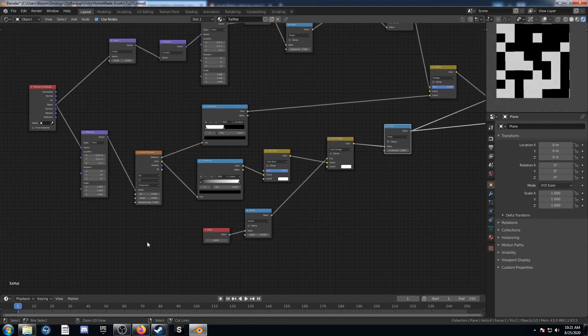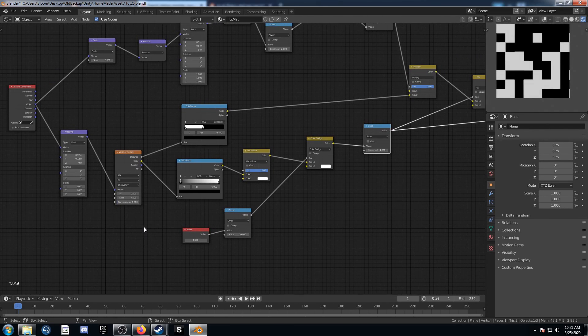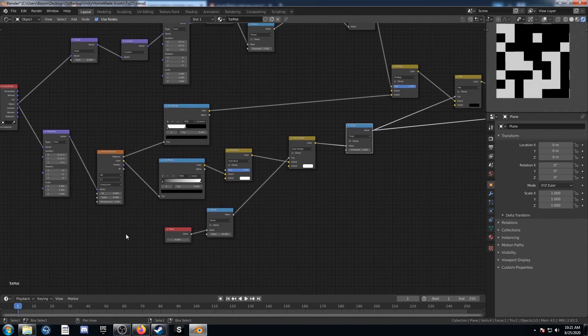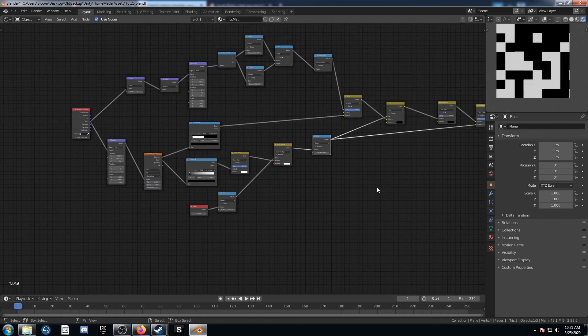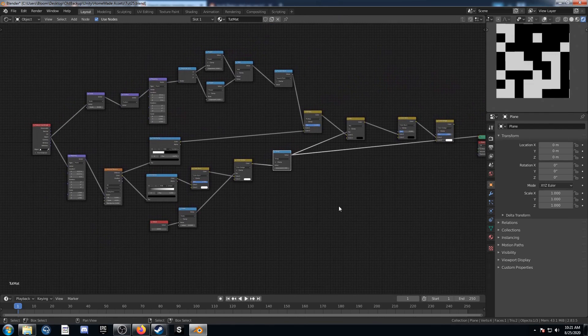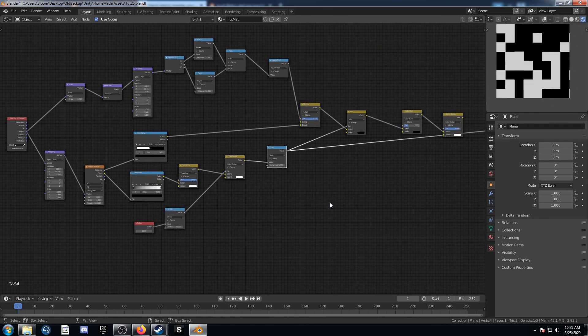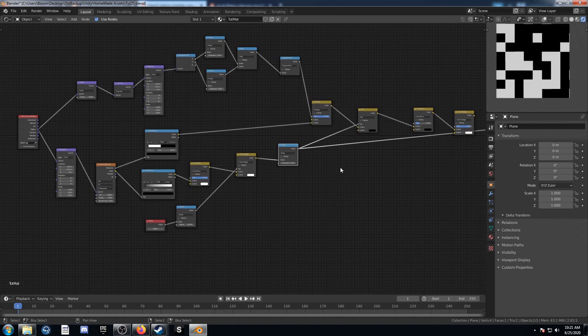An extra level of complexity there as well to play around with. So that's it. Take care. Thanks for watching.